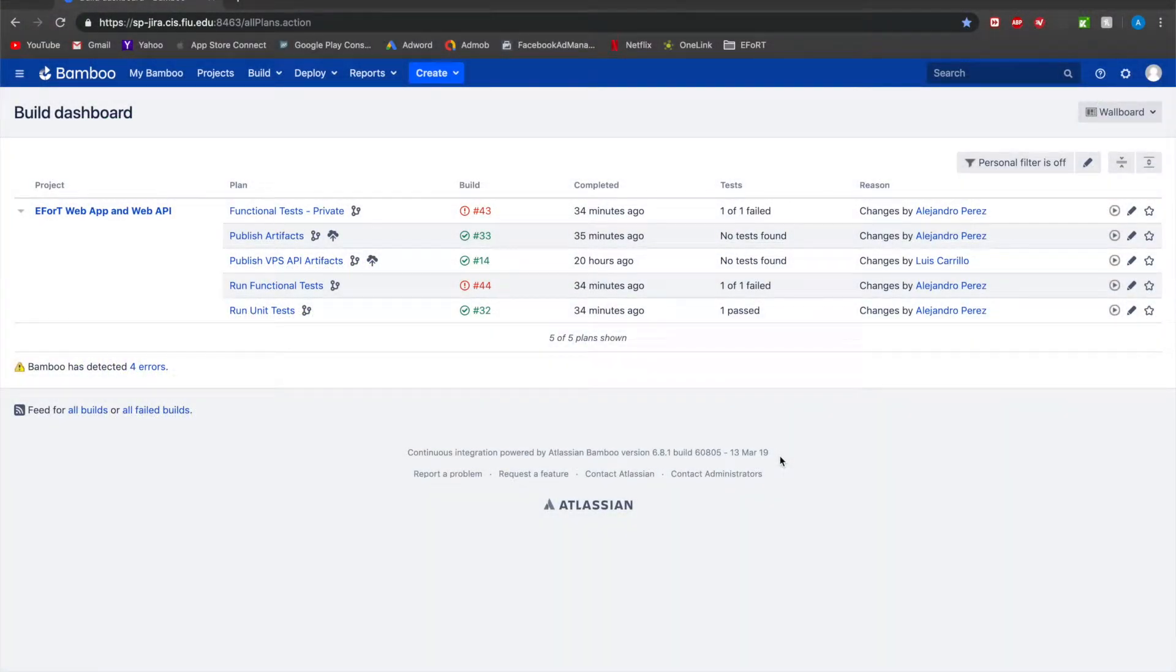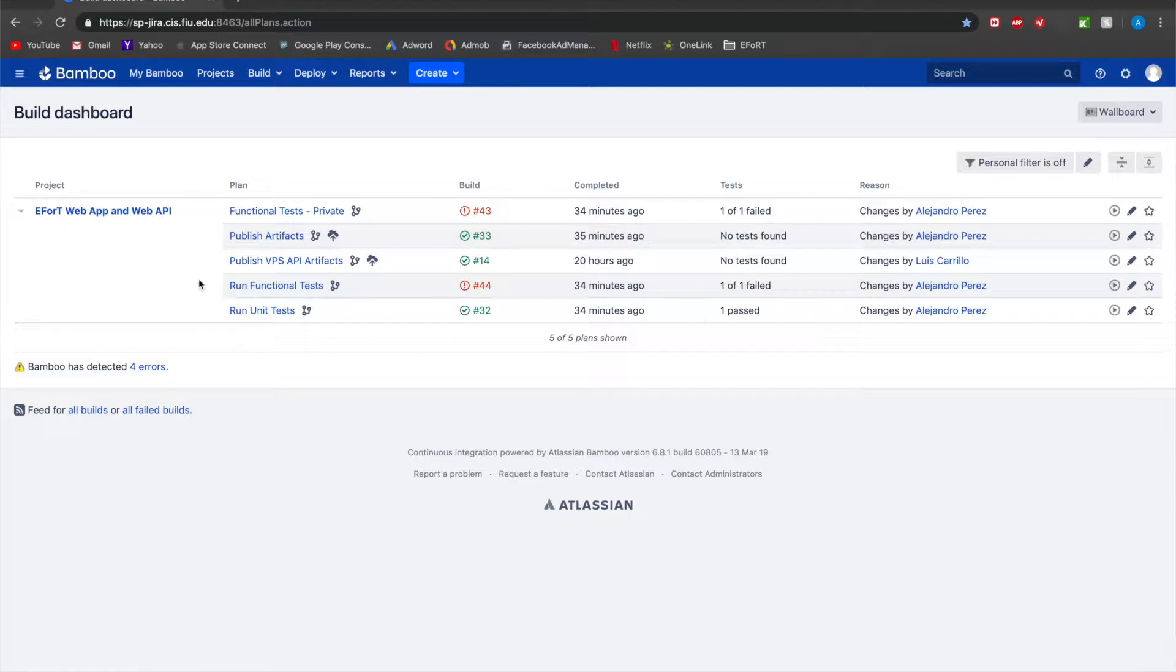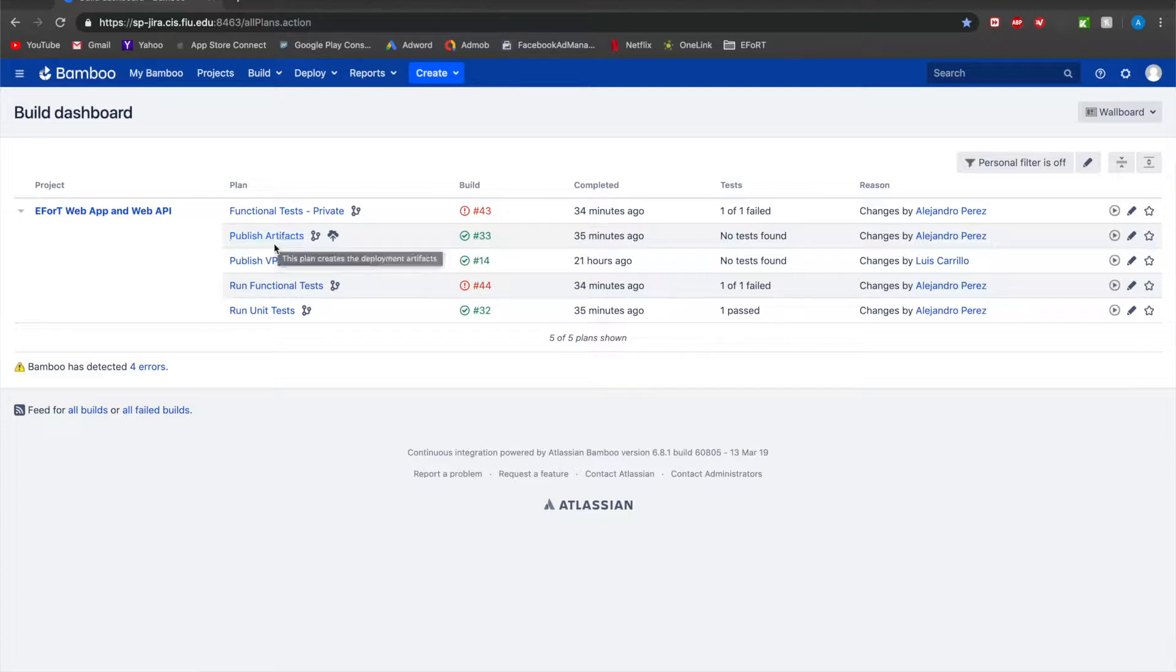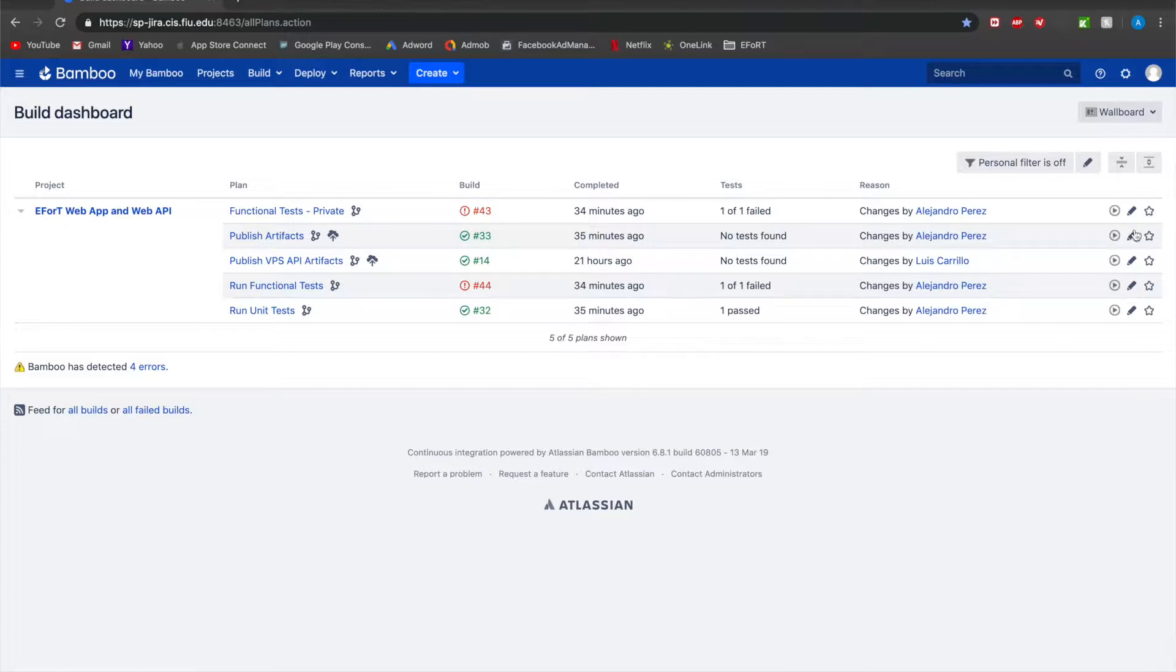The first part we're going to take a look at is the building and publishing of the artifacts. As you can see, we have two published artifact plans right here: the published artifacts for effort and the published for VPS API. Let's go ahead and take a look at the published artifacts for effort.